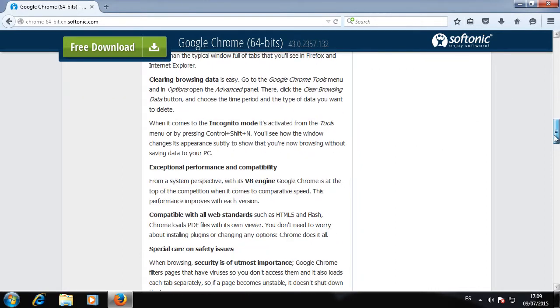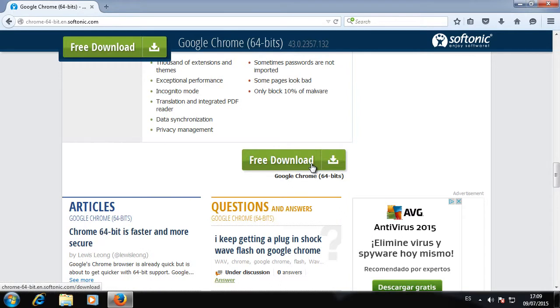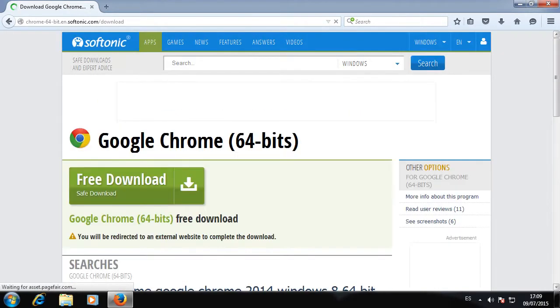Once you're on the program page, click on Free Download to access the Google Chrome website where you'll be able to download the program.